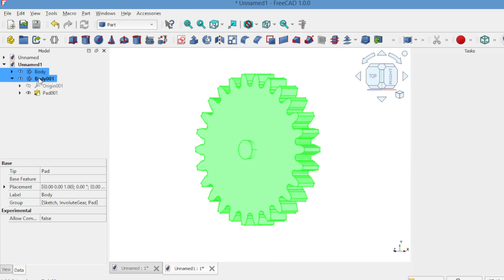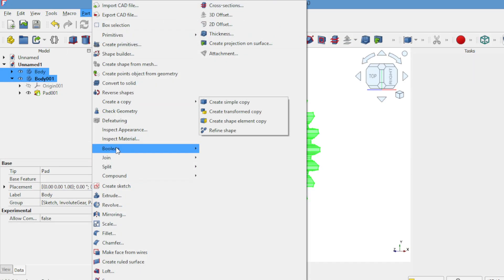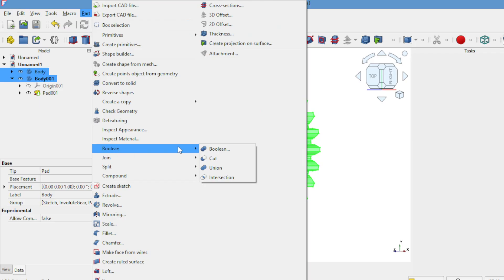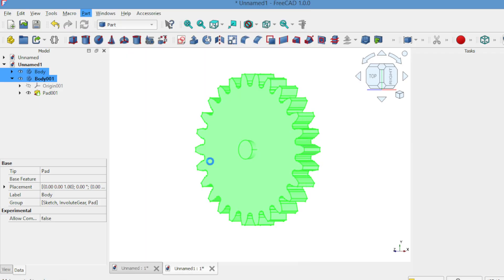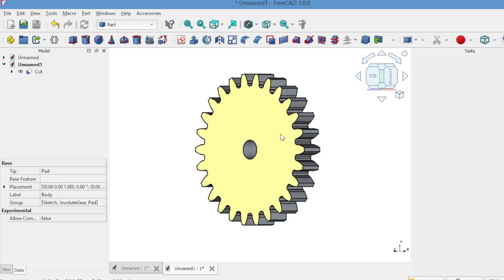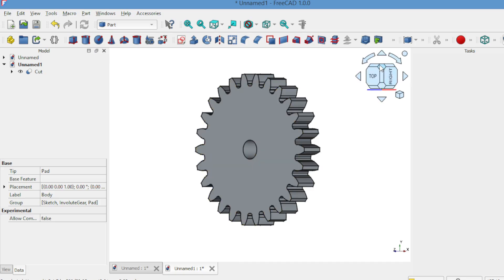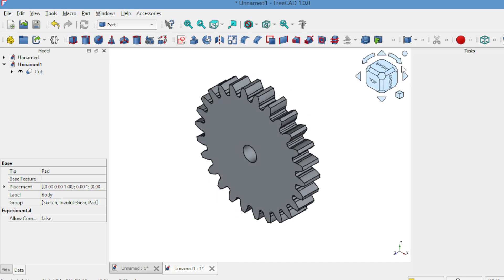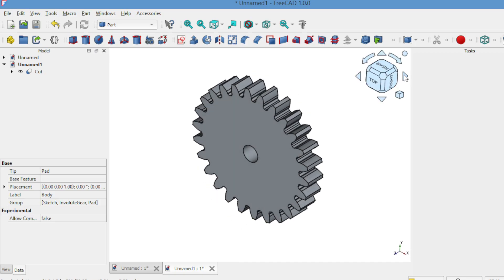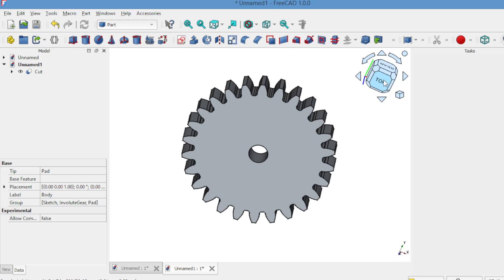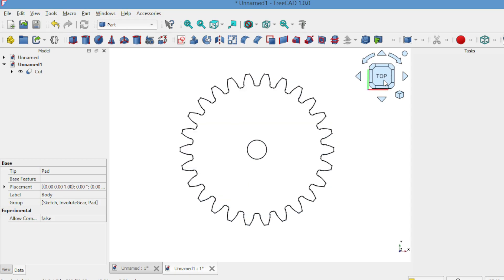Now select both Body and Body 1, go to the Part workbench, and use the boolean cut. See the hole appear in your gear.